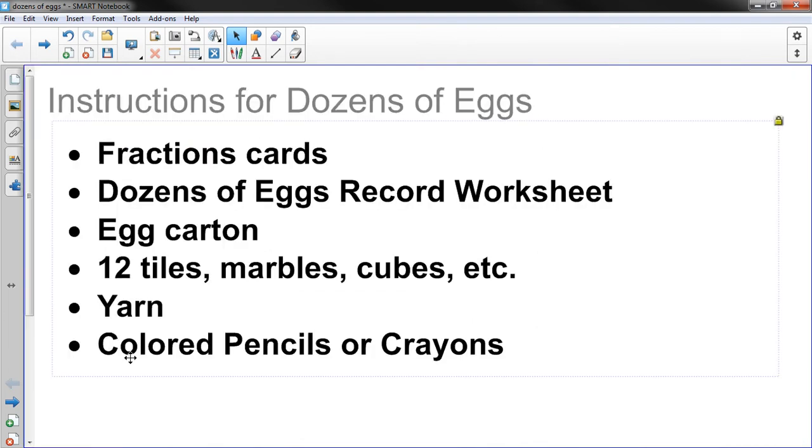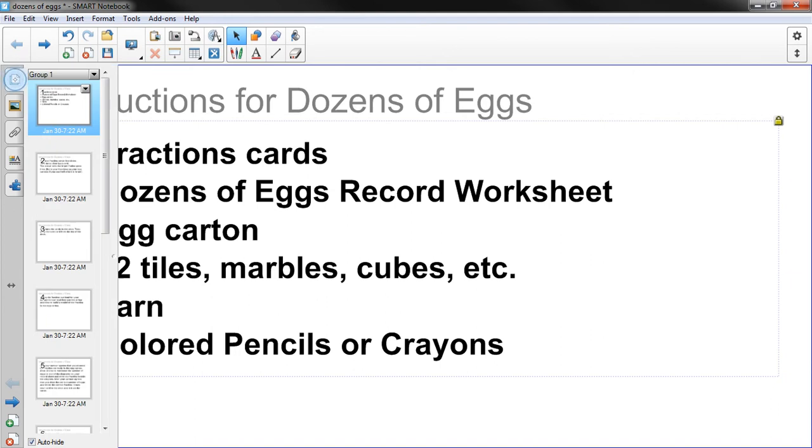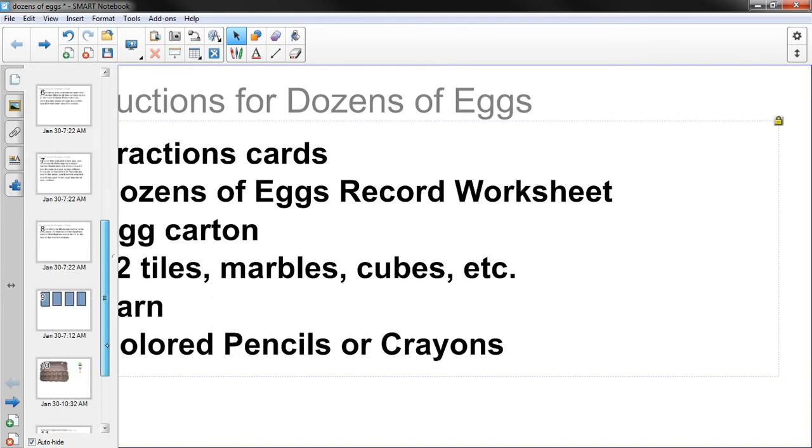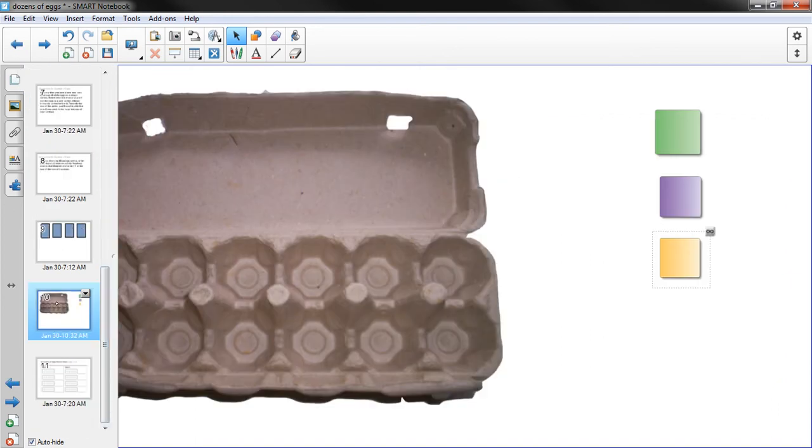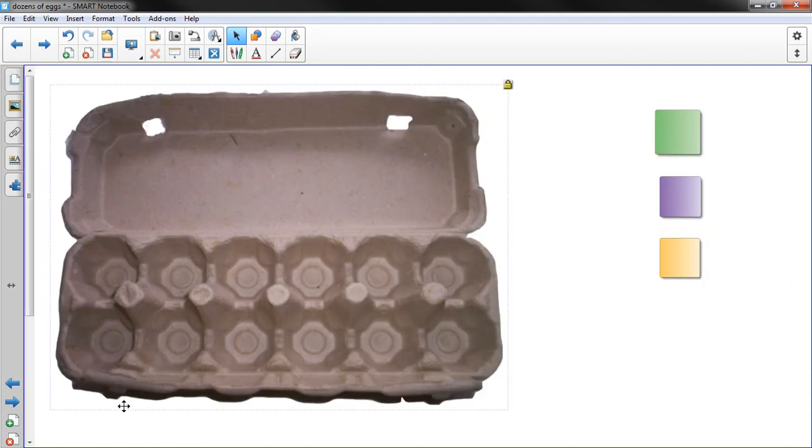They'll need an egg carton. They'll need 12 tiles, marbles, cubes, something to put inside the egg carton. And again if you're not sure what an egg carton is, here's a typical egg carton. It has to be one that holds 12 things. I know there's some different sized ones but 12.